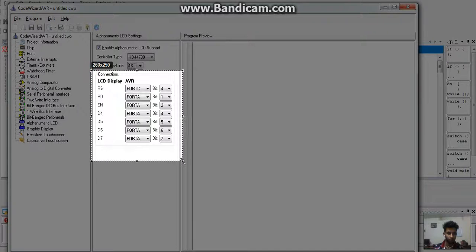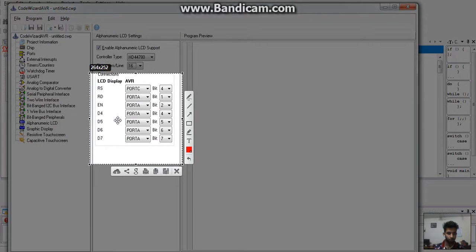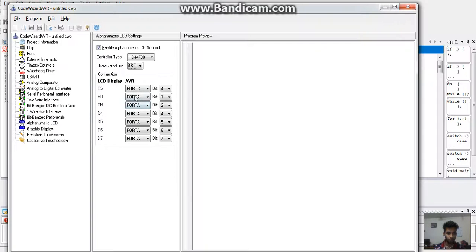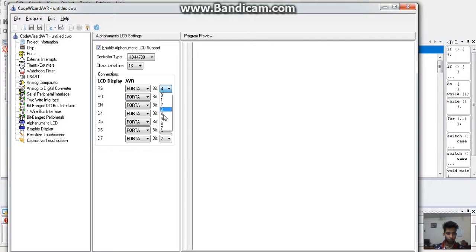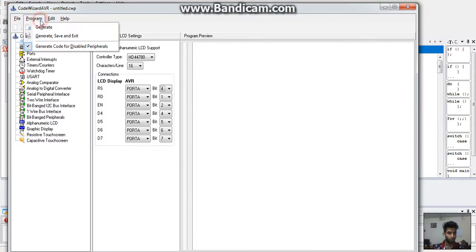We can also change the port and their position of microcontroller. Now select the connection as per your desire. In the given column, select the various port to the display along with their position.